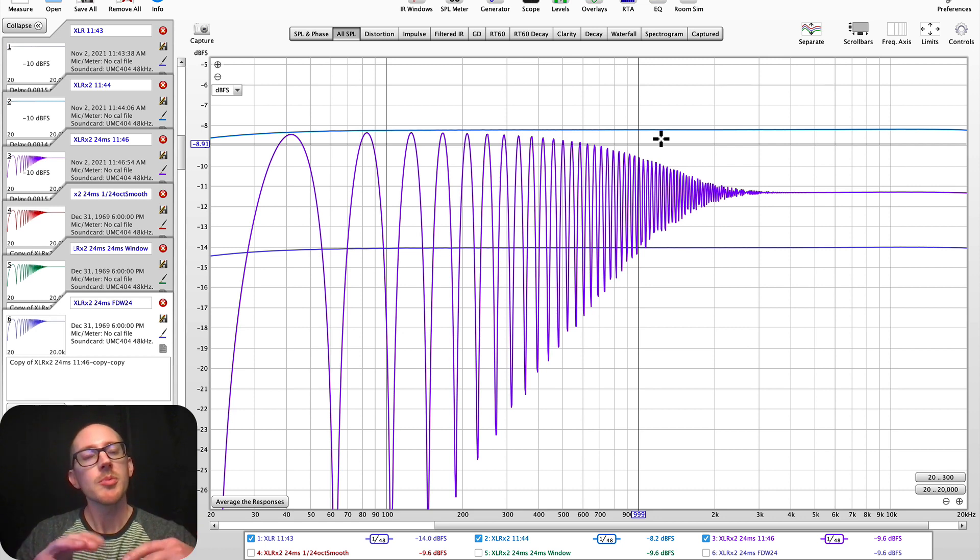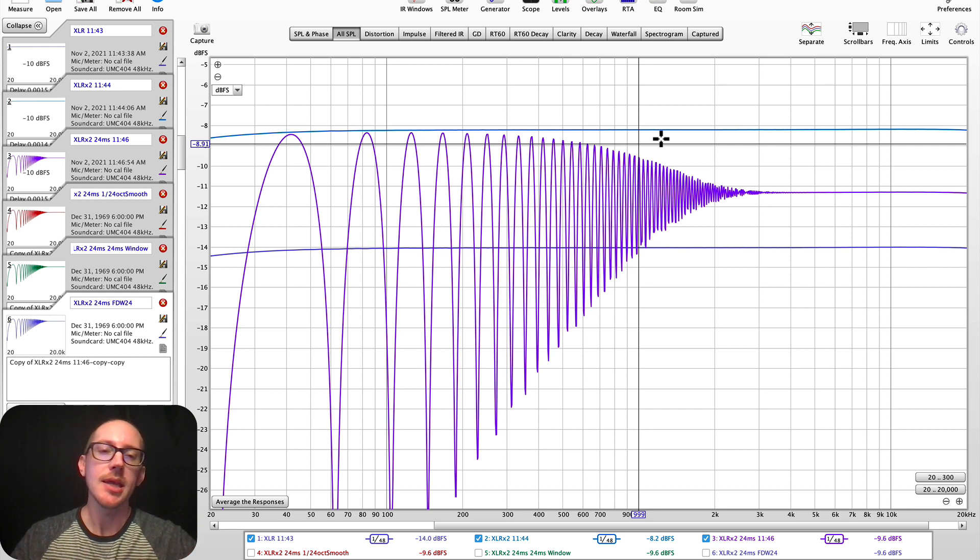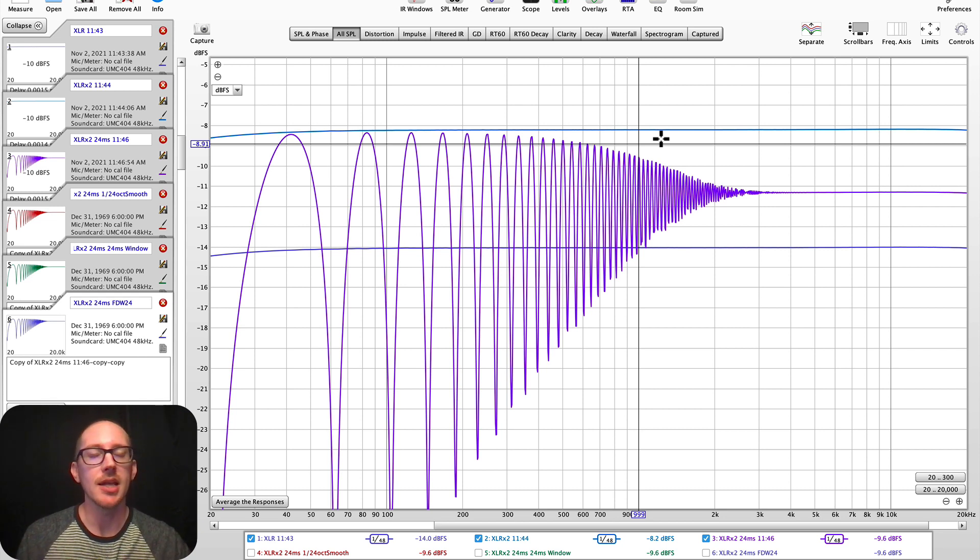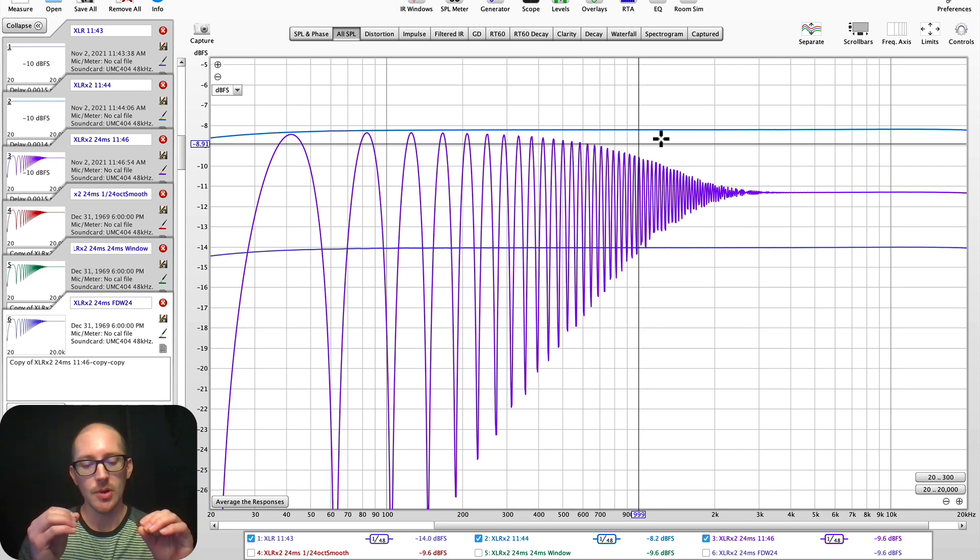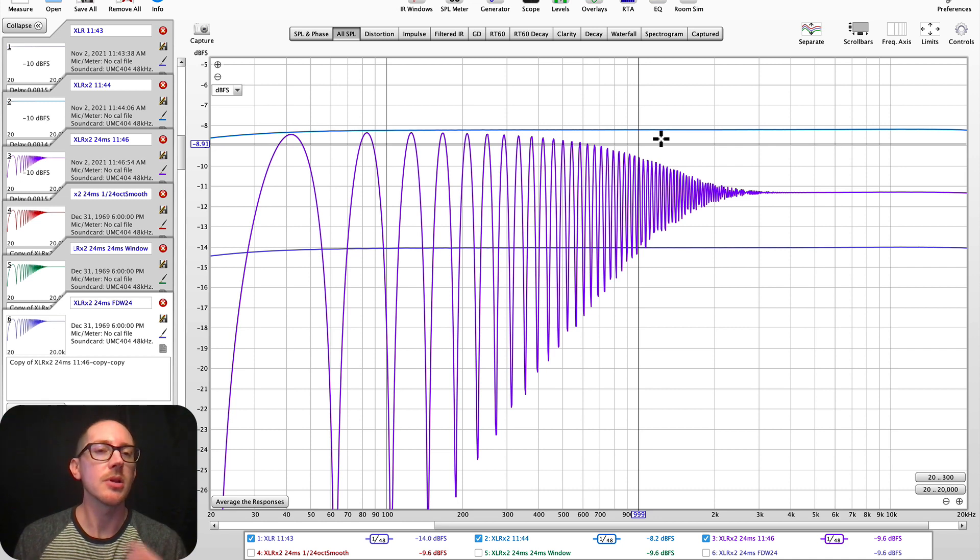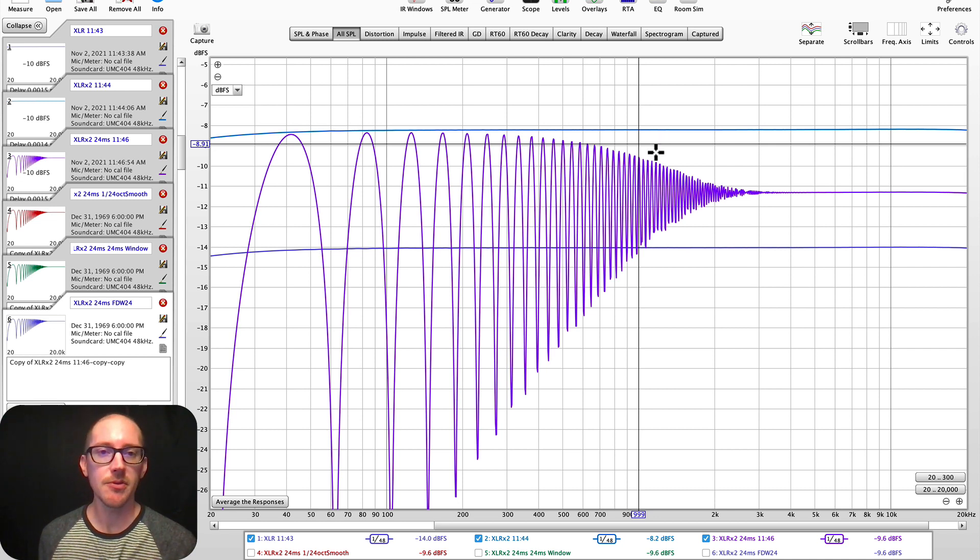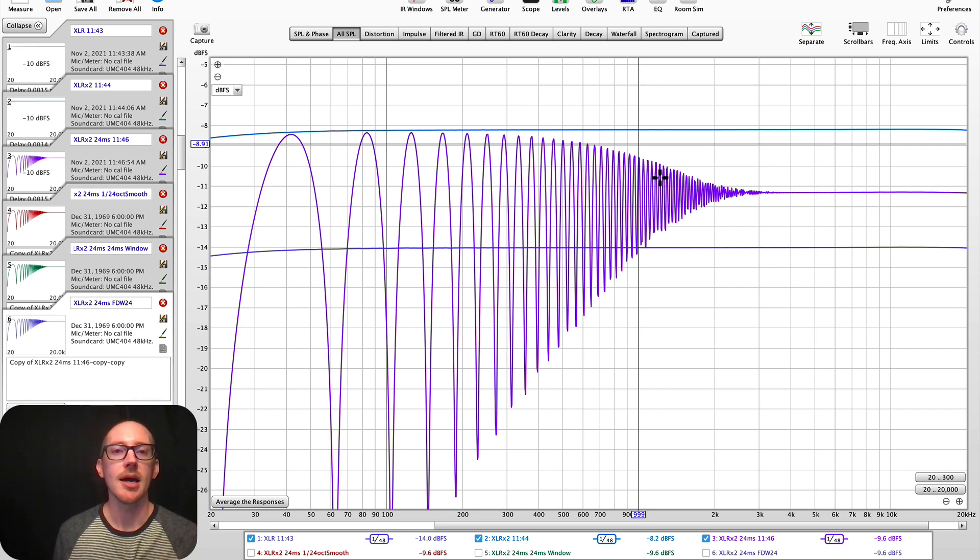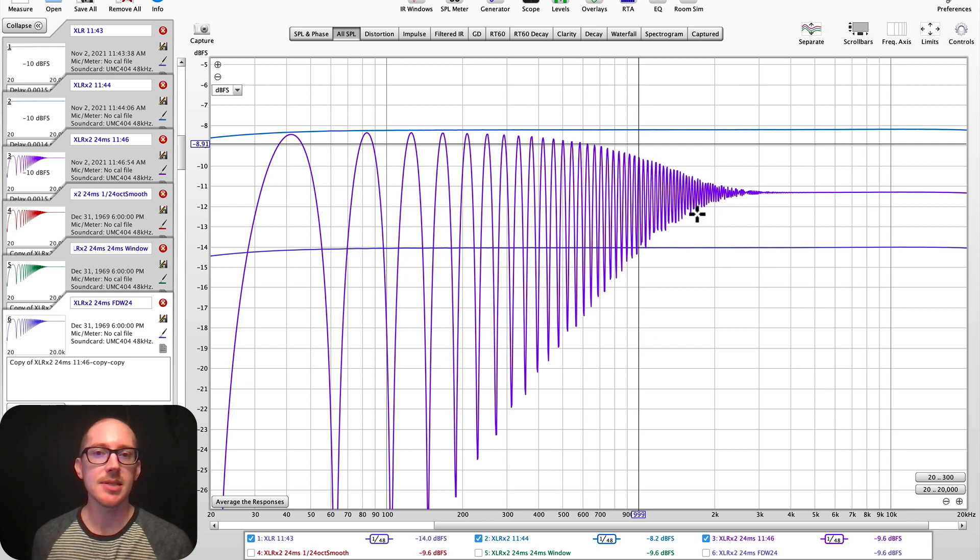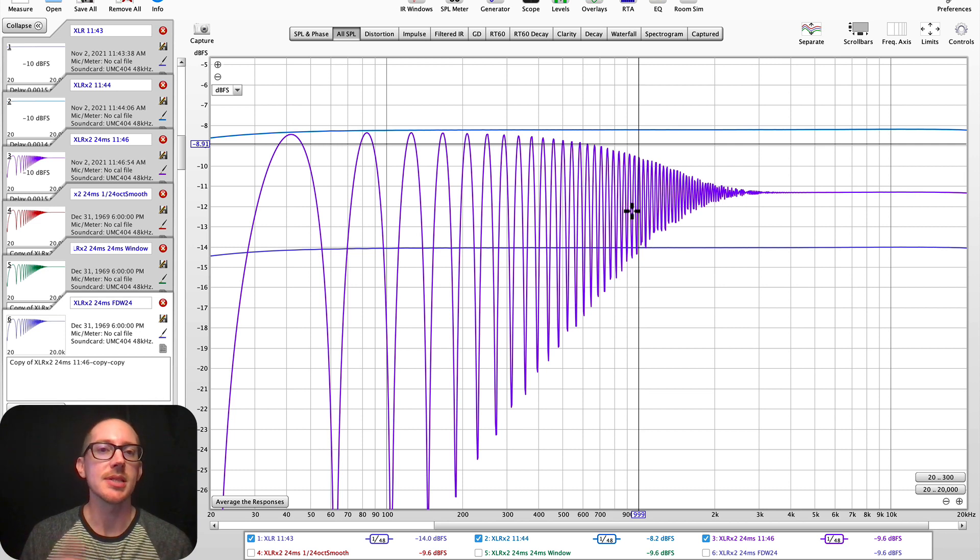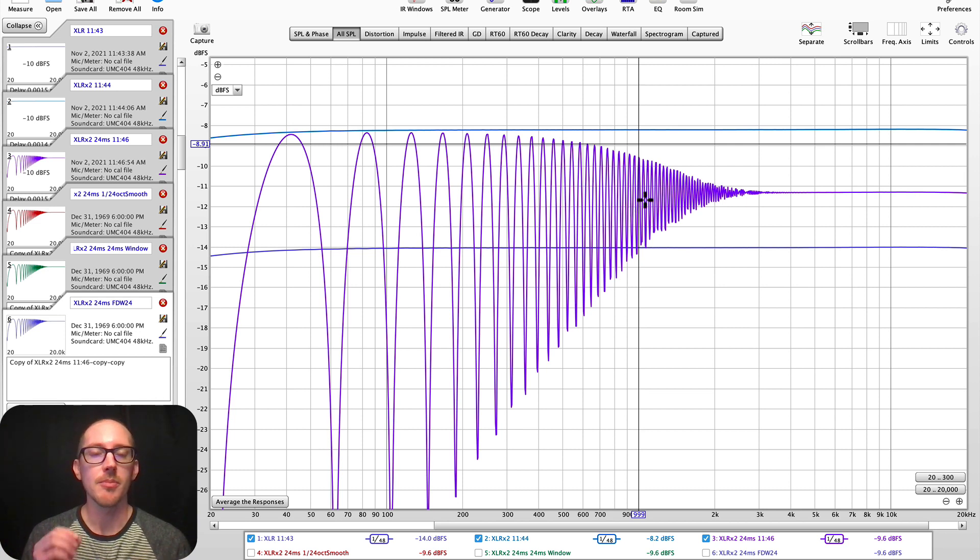So it would be nice if in Room EQ Wizard we could have that represented in our graph and not need to be thinking about this all the time while we're looking at the data here. And there are some ways to do that. So let's look at some different ways that we could be removing this 24 millisecond echo from this particular measurement.